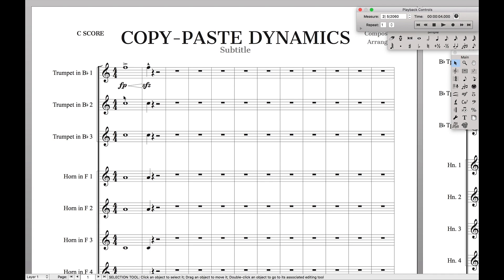Well, luckily, there's a solution built into Finale that allows you to do this without having to copy the notes themselves and then rewriting everything. You just copy specific things like the dynamics.